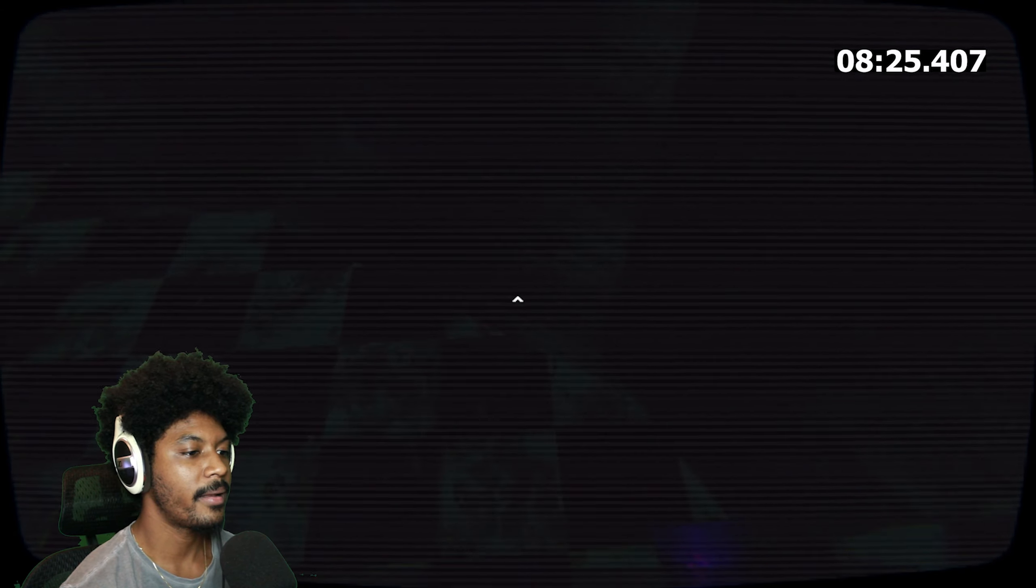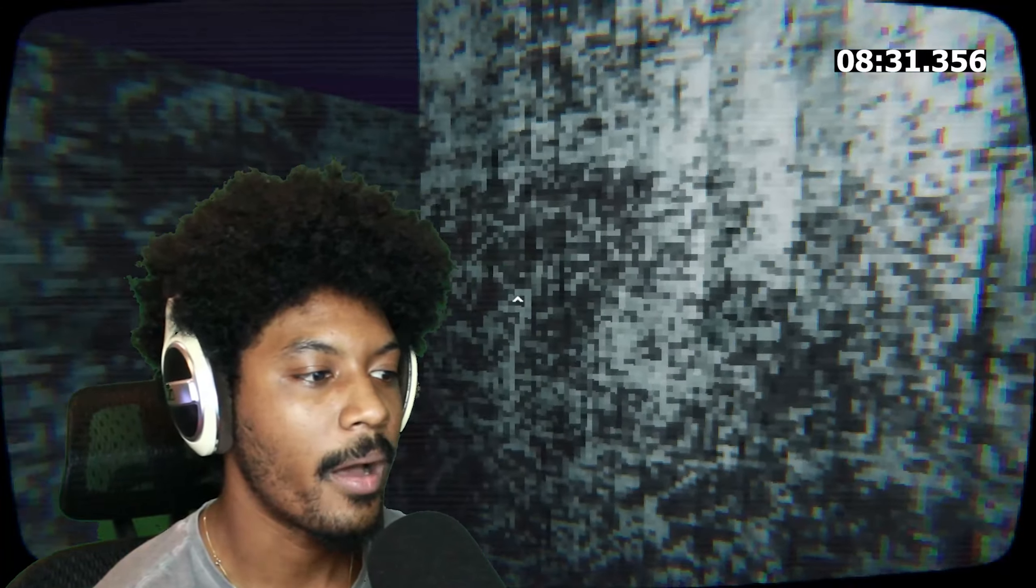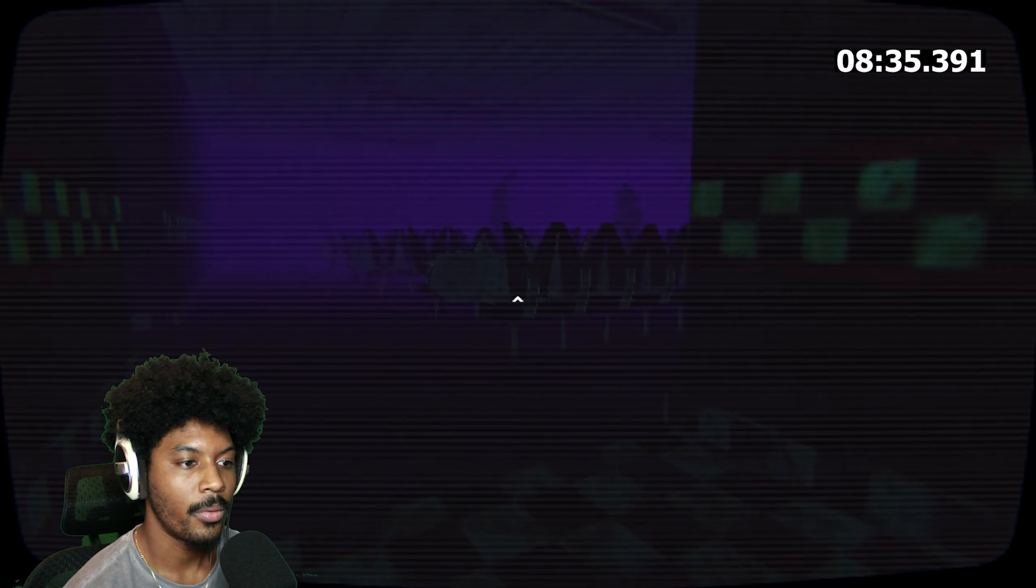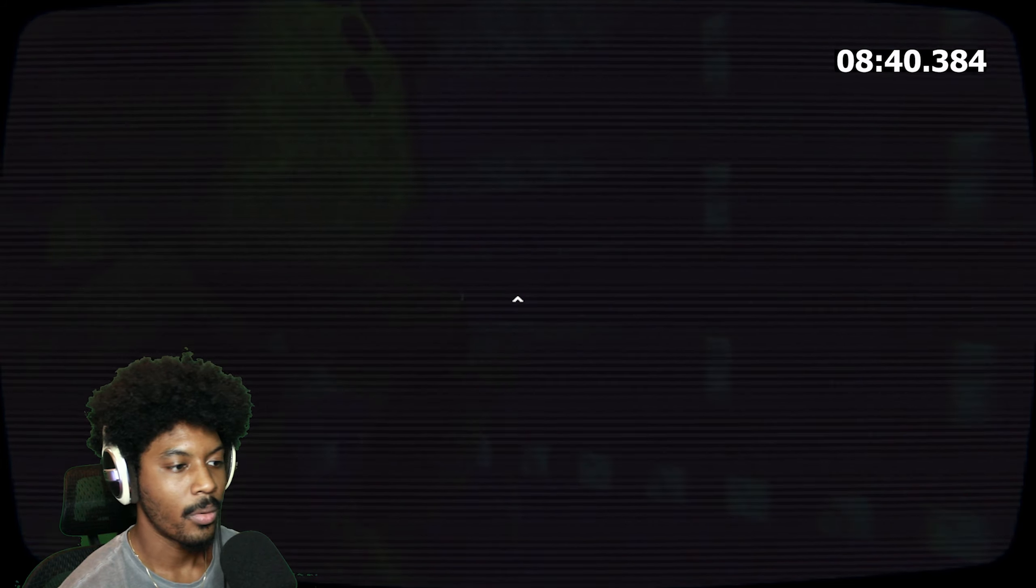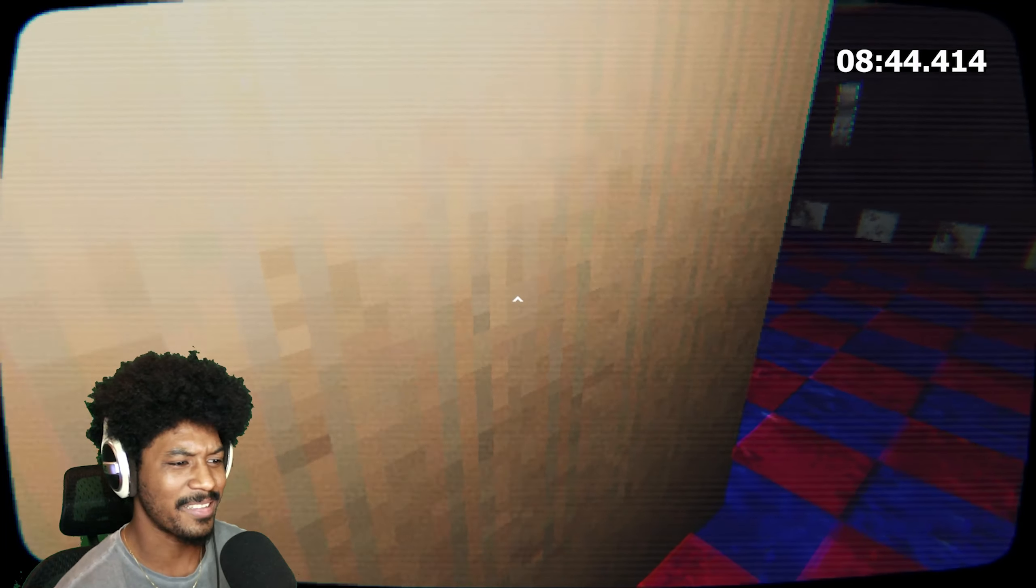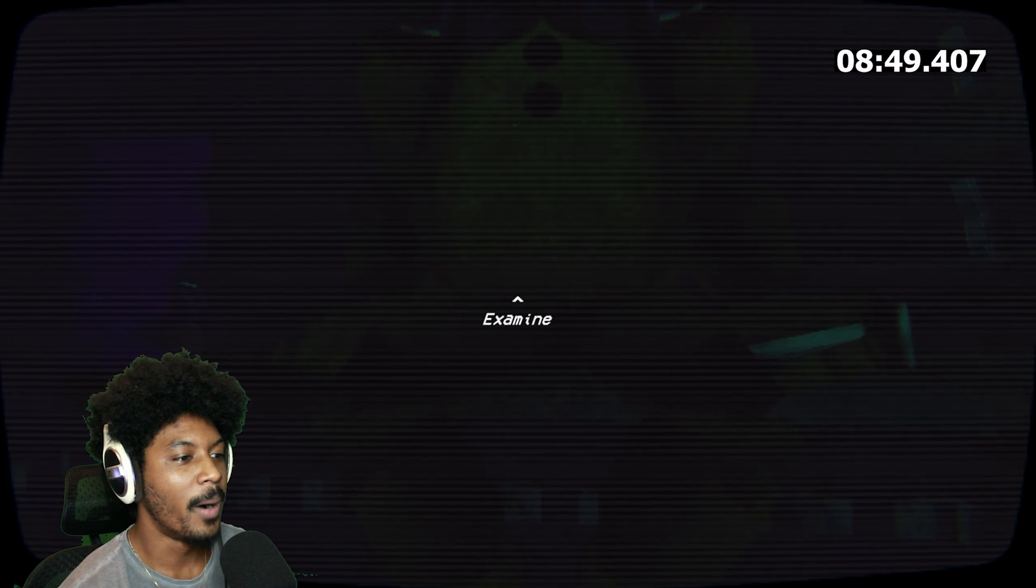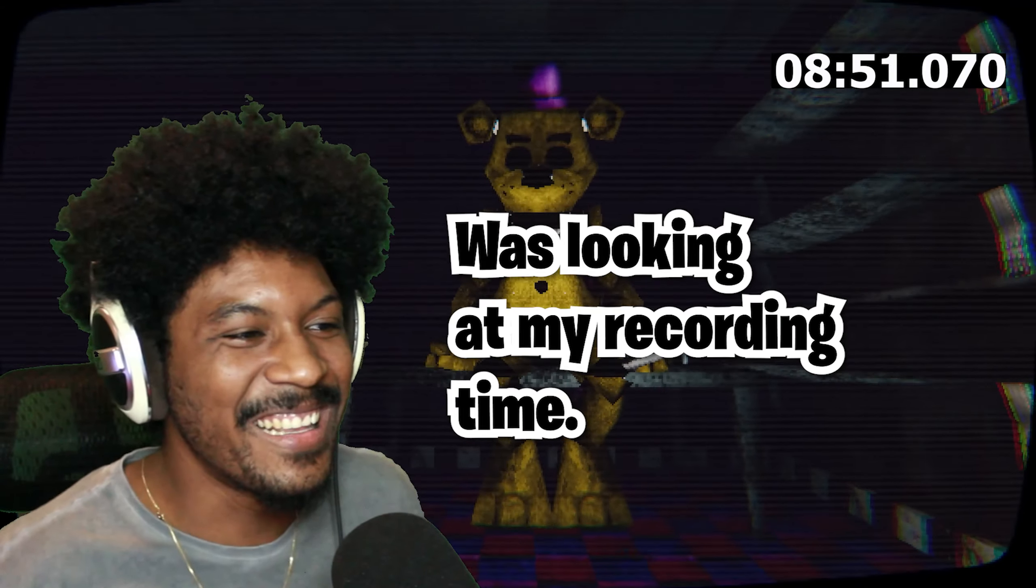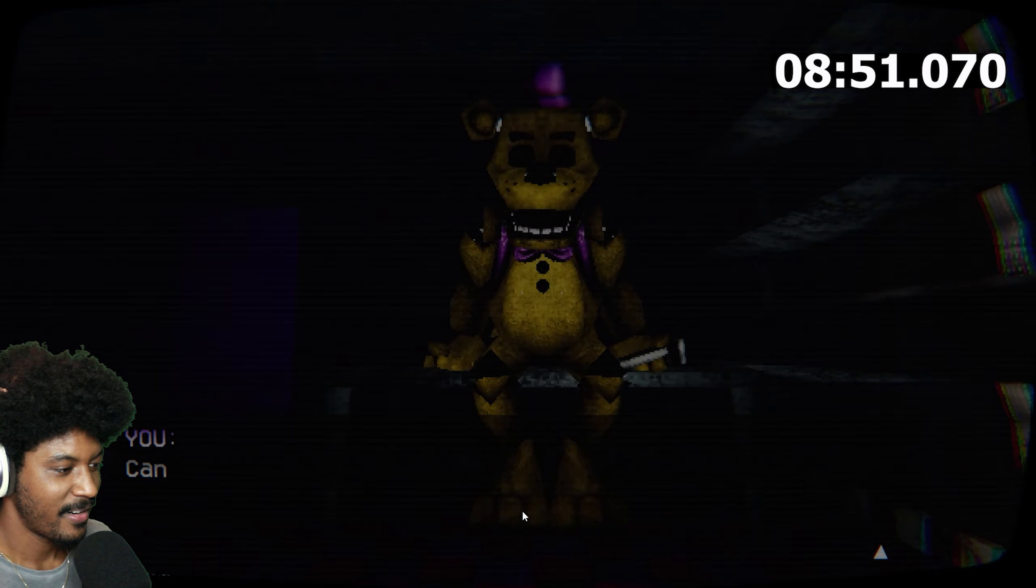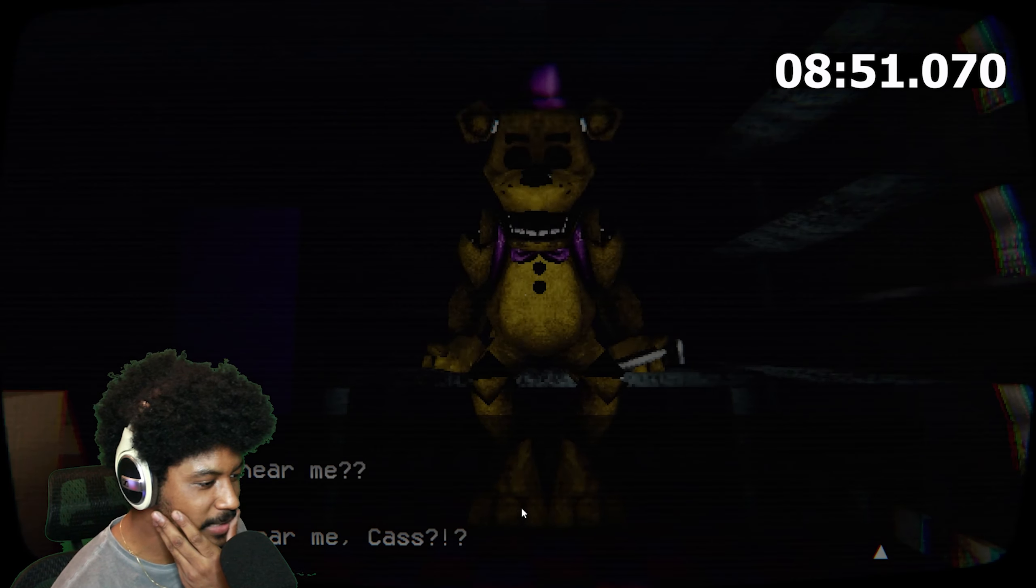Let me cool down. I gotta make sure I got this for sure. Oh I see you Bonnie. Fredbear head baby, let's go. 10 minutes! Did it work? Can you hear me? It's me. Can you hear me, Cas? Oh Cas, who's Cas?